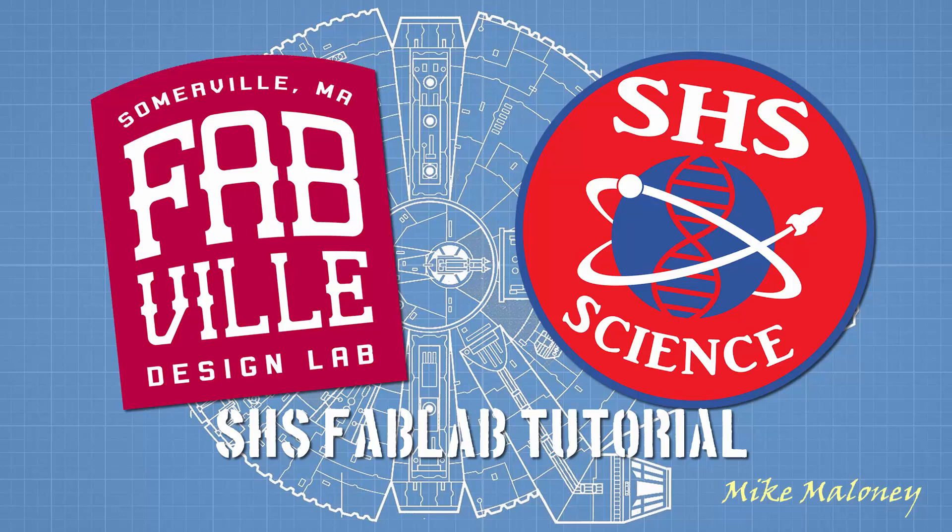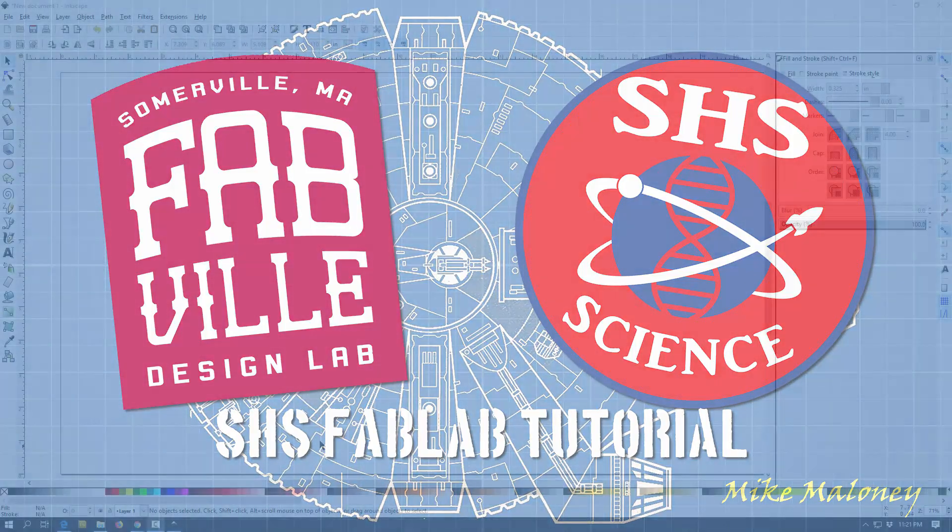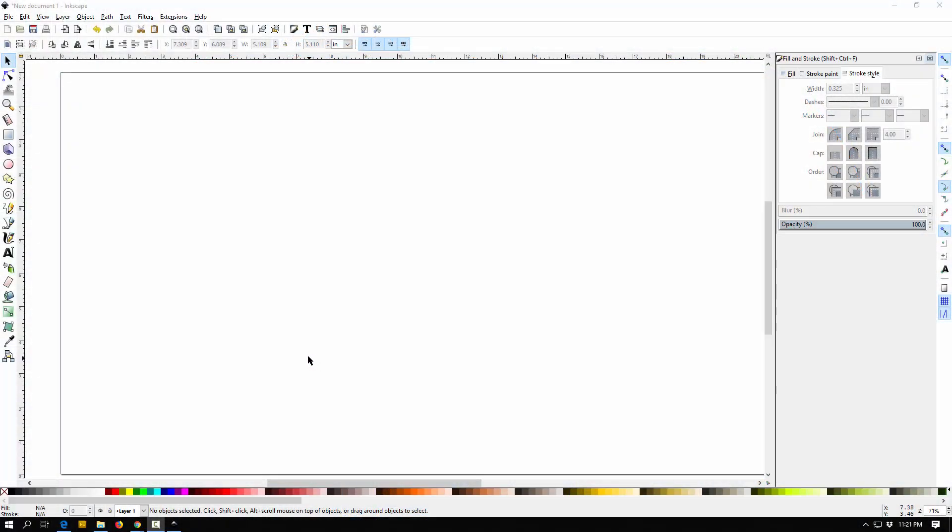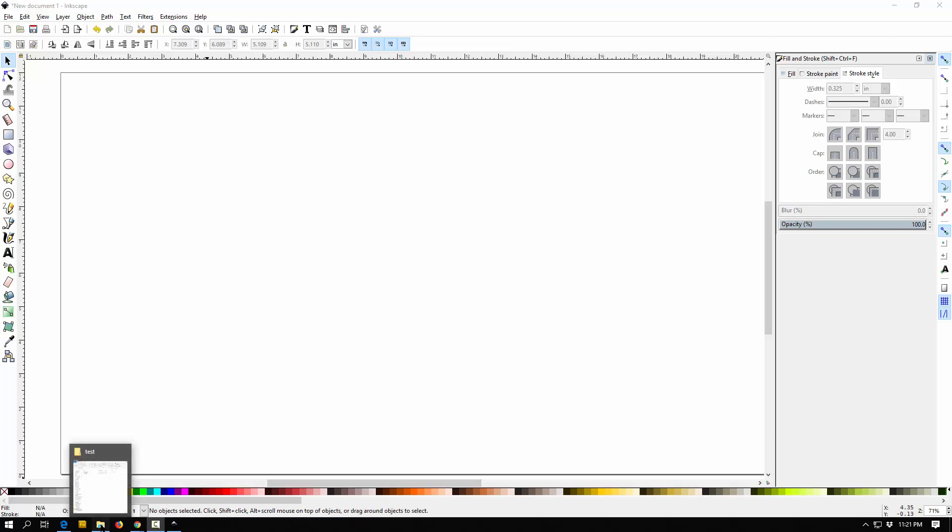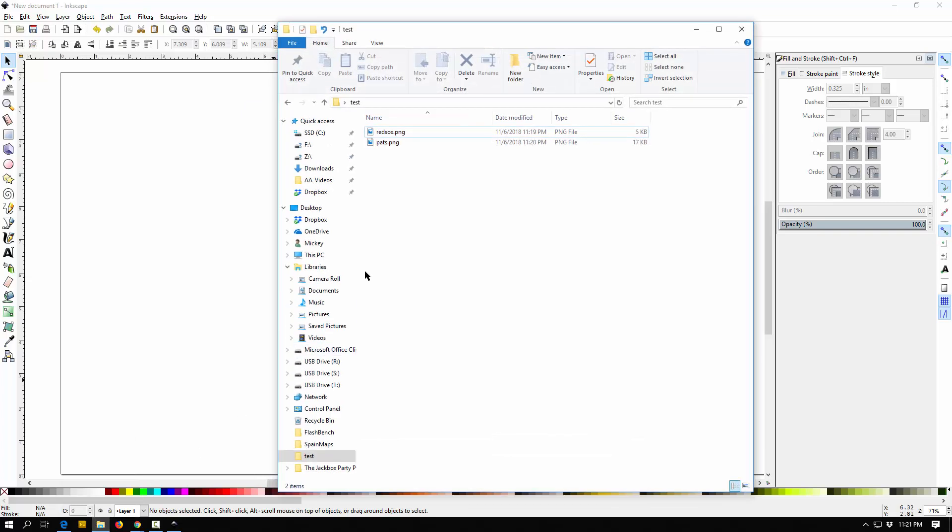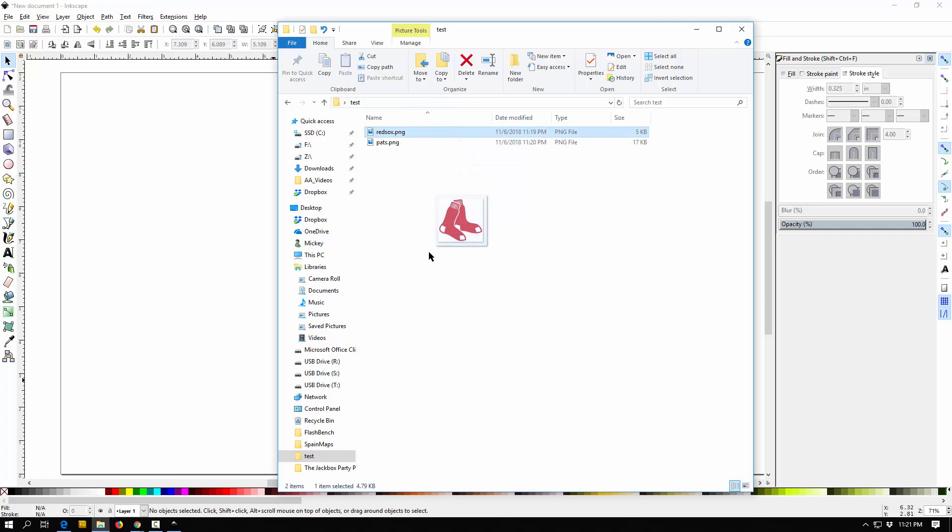Alright, in this tutorial we're going to go over how to trace images and turn them into vector objects in Inkscape. First thing is you just find a file you want. You can sometimes copy it from online or save it. I'm going to have a couple right here, and just click on it and drag it right into Inkscape.